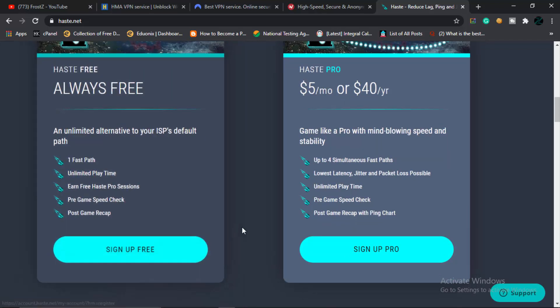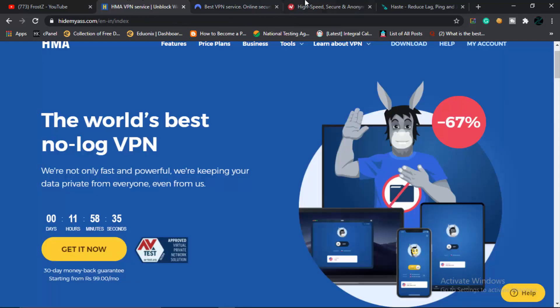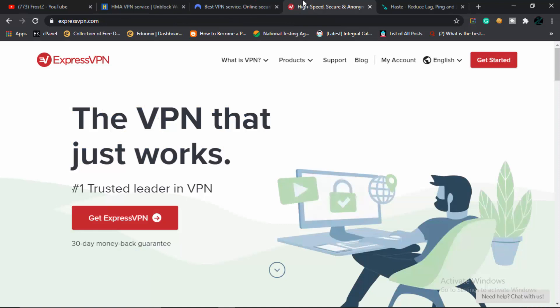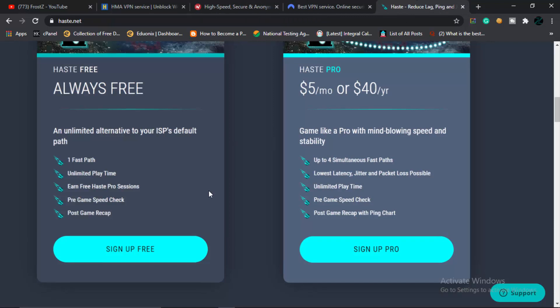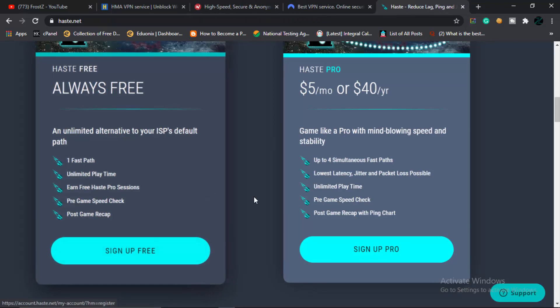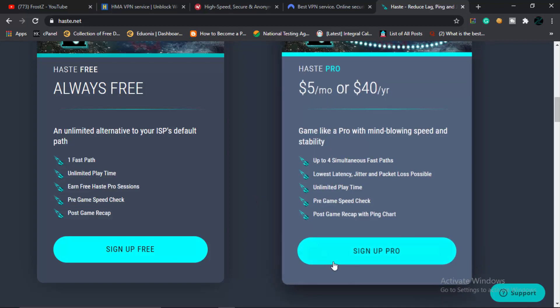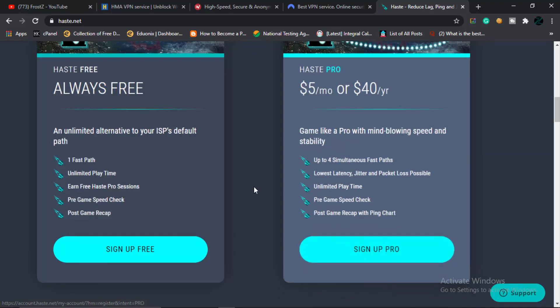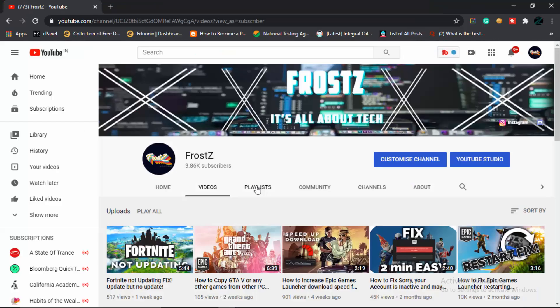You can always try NordVPN, which is something that I also like a lot, and Hide My Ass and ExpressVPN I have used before, but they aren't as good as I think NordVPN is. Still, you can try Haste because since it is free—there are a lot of more free VPNs out there, but still I would recommend that you sign up for Pro. There's no sponsorship here, by the way.